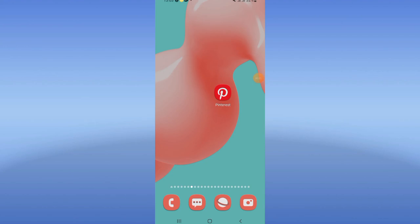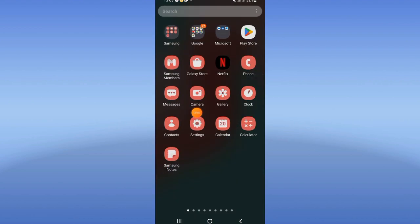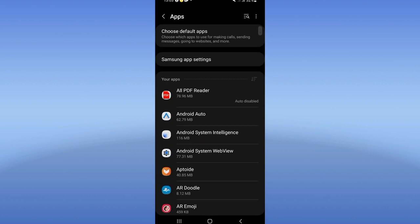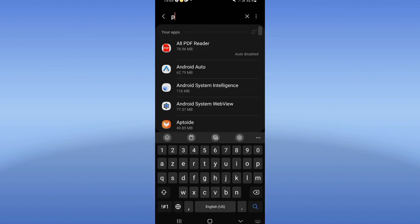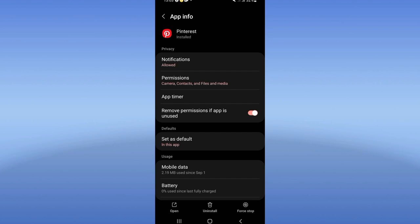How to fix Pinterest problems. If you have problems on your Pinterest, I will show you how to fix it. Let's start — open the Settings of your device, click on the Apps option, search for Pinterest, and click on it.